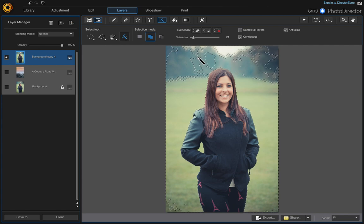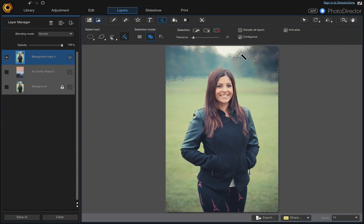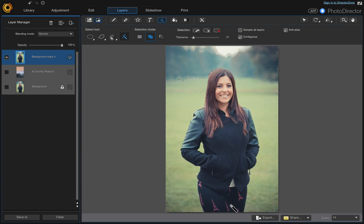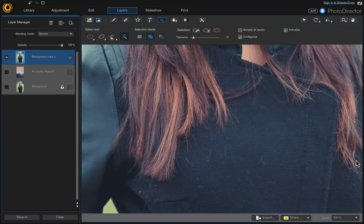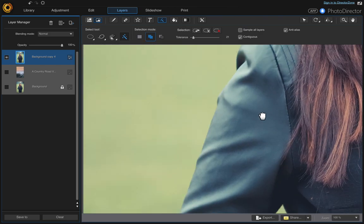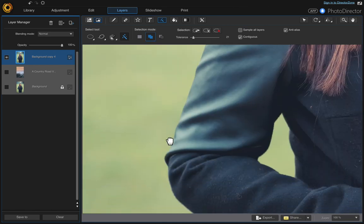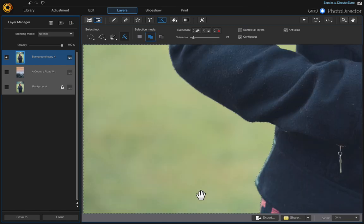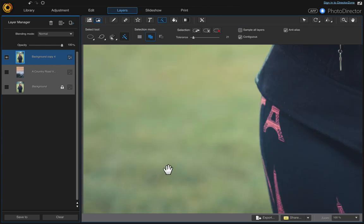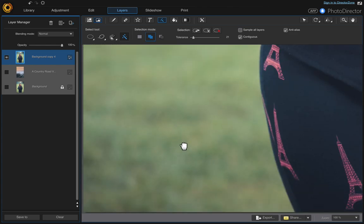And once we zoom in, I'll show you what I mean. It looks like all the pixels are getting selected, but they actually aren't. So let's zoom in — holding the space bar down, just click and drag on your canvas.